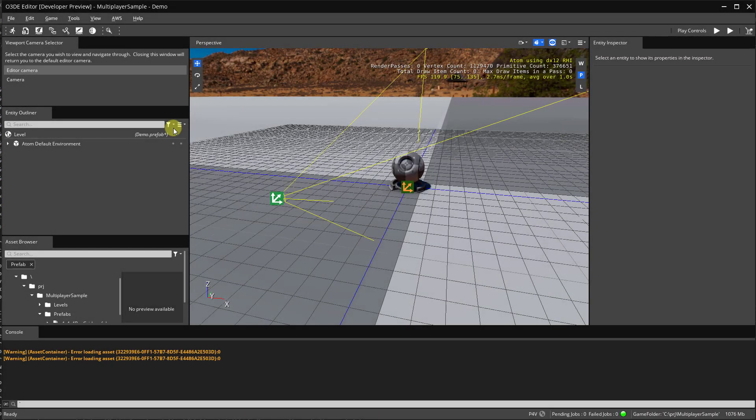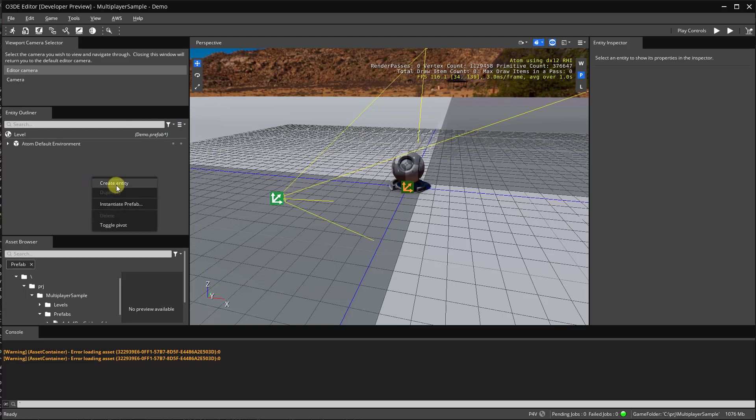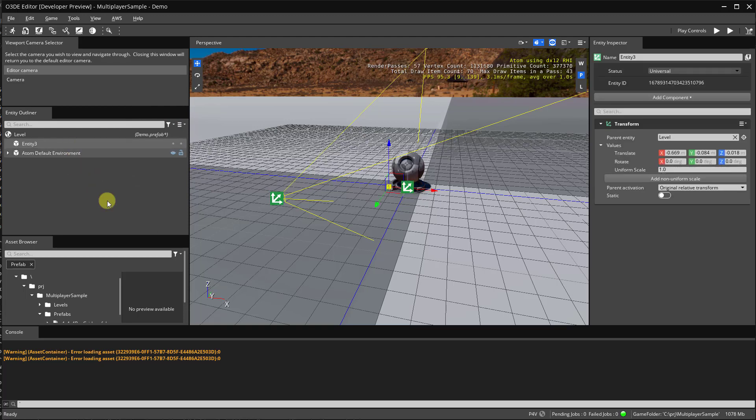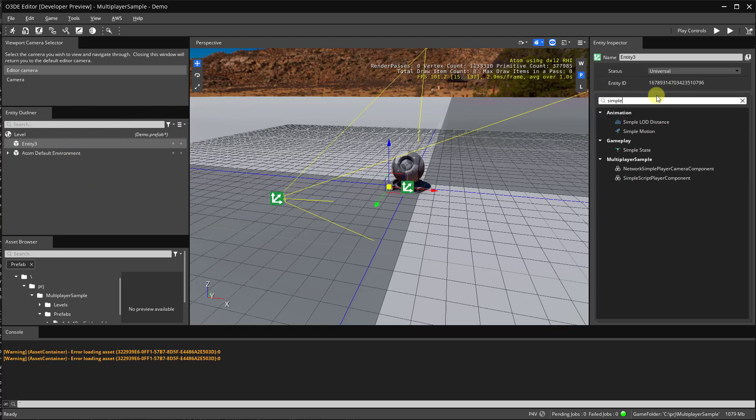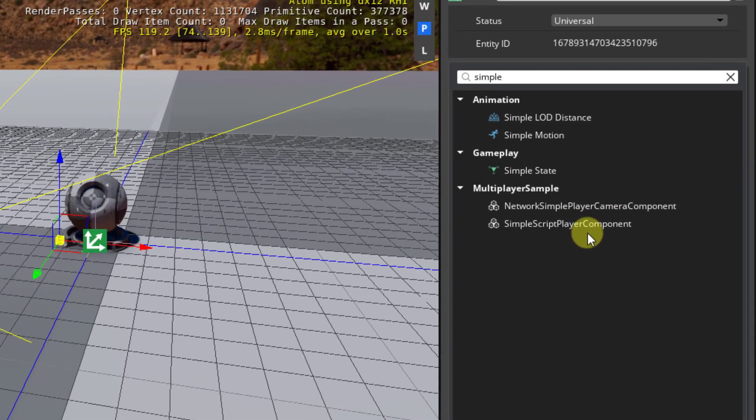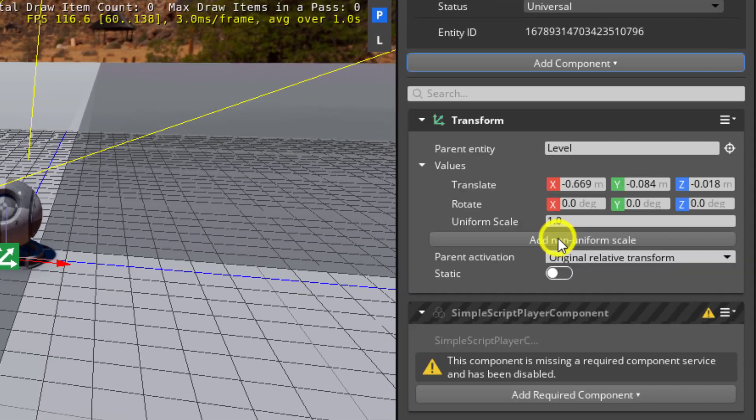Okay, we've recompiled. Let's go ahead and create our player prefab using our new auto component. I'm going to create an entity, and if the compilation went well, we should see that the simple script player component is available. And here it is. Let's add it.